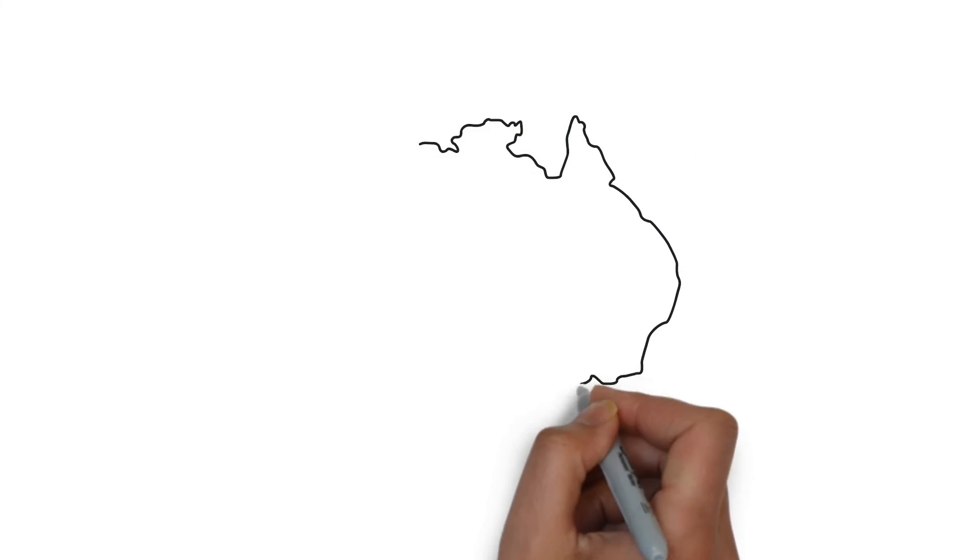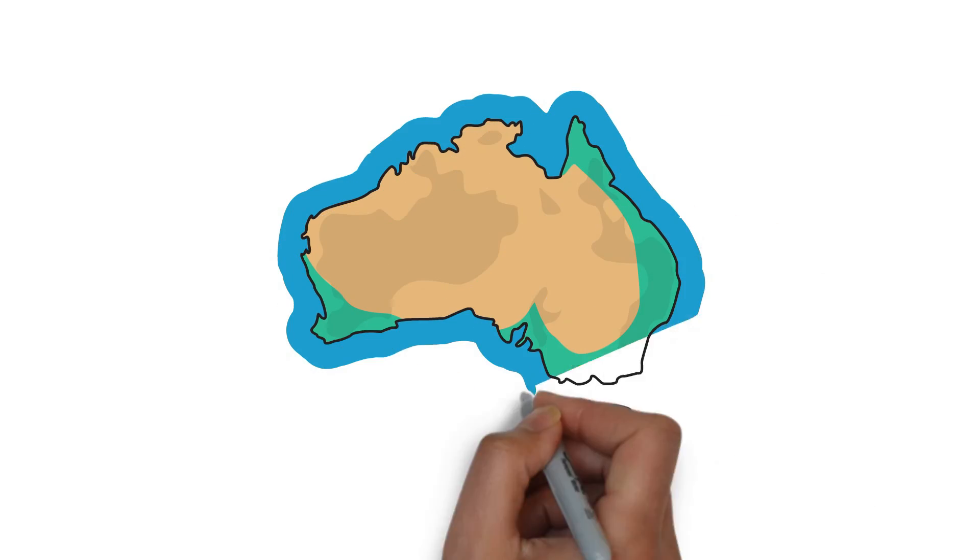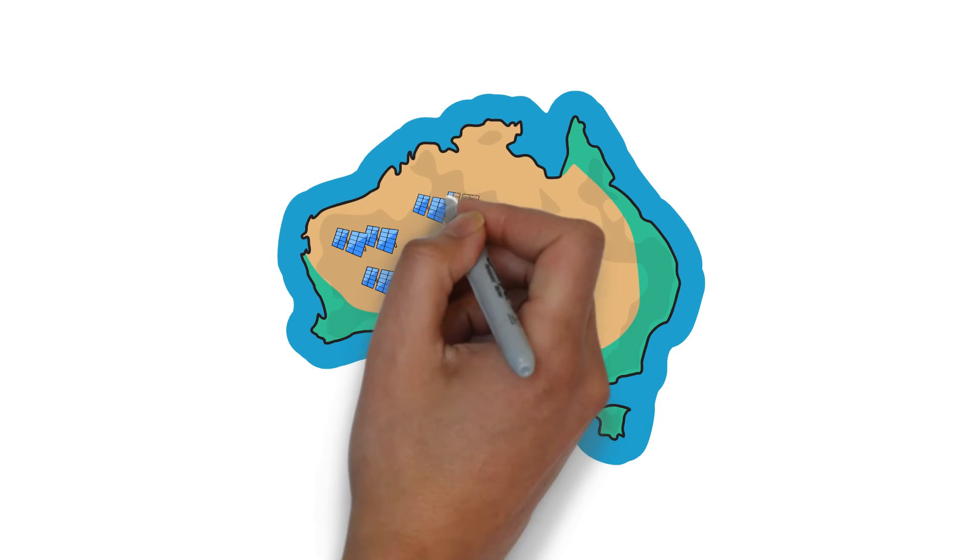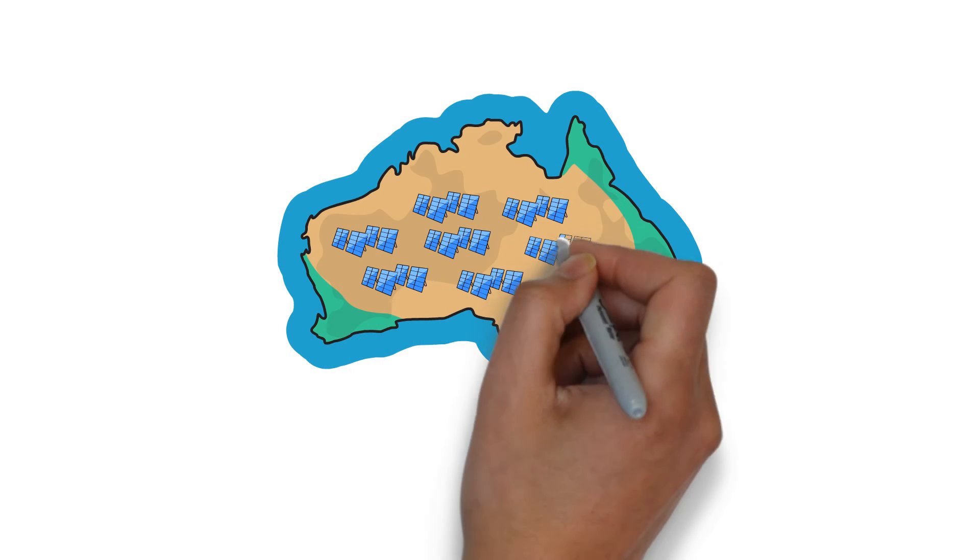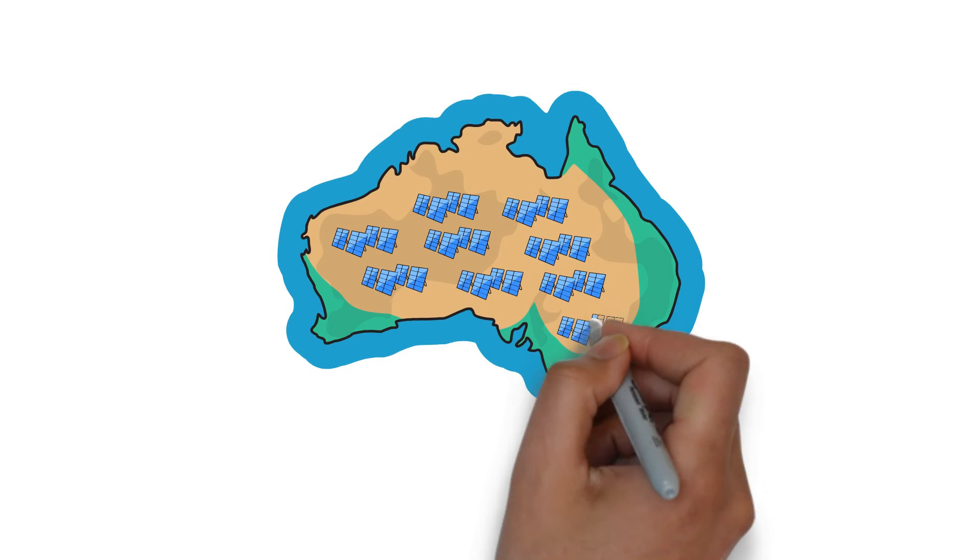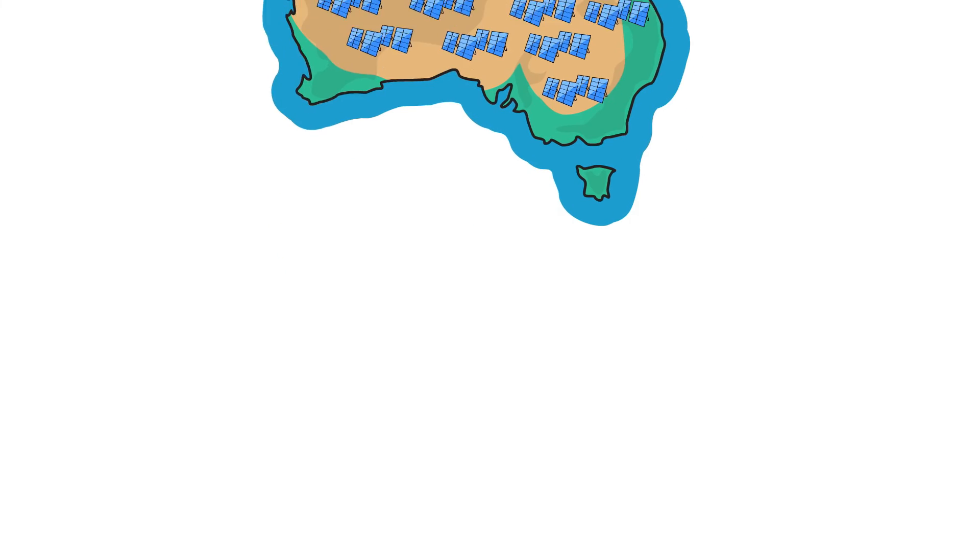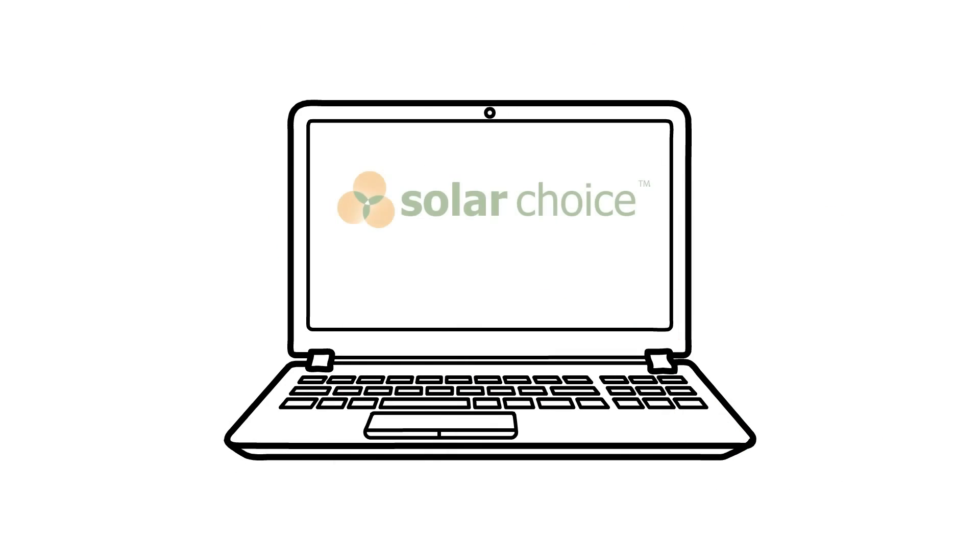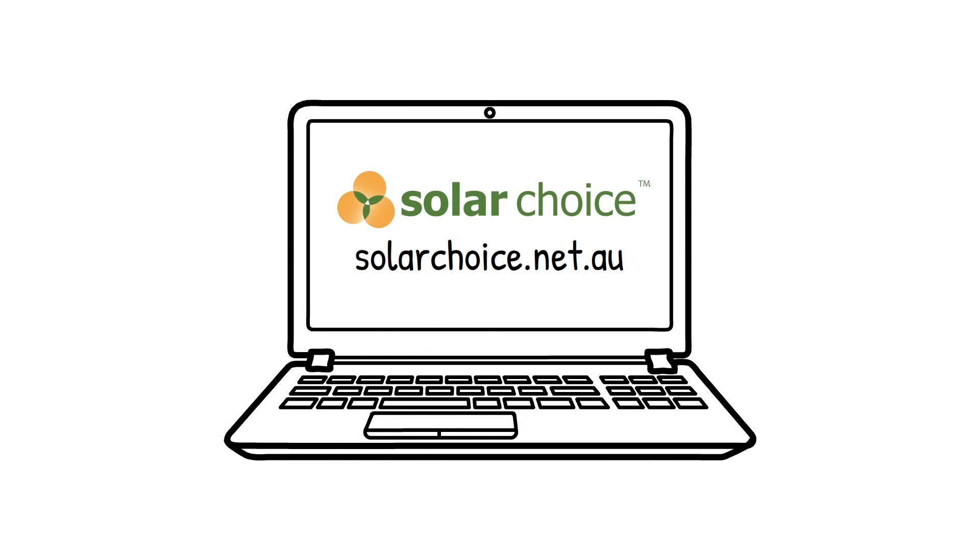The government's STC program has been the key driving force behind the 3 million solar installations that have already been completed in Australia. So why not take a step towards a brighter, greener future? Head over to SolarChoice to compare quotes from trusted solar installers and find the best solar solution tailored for you.